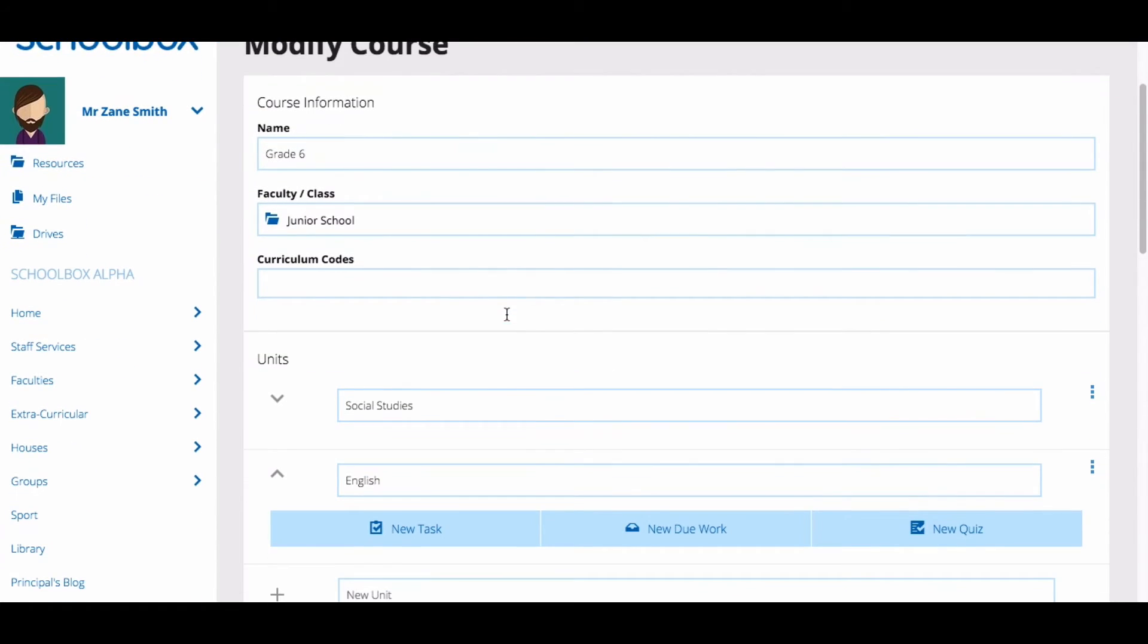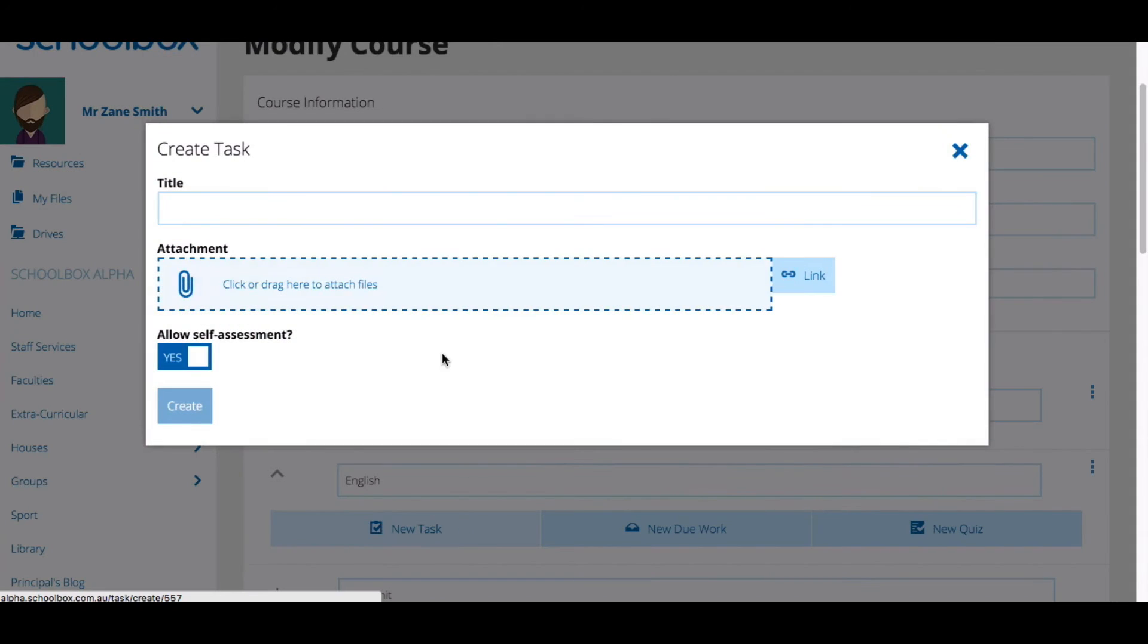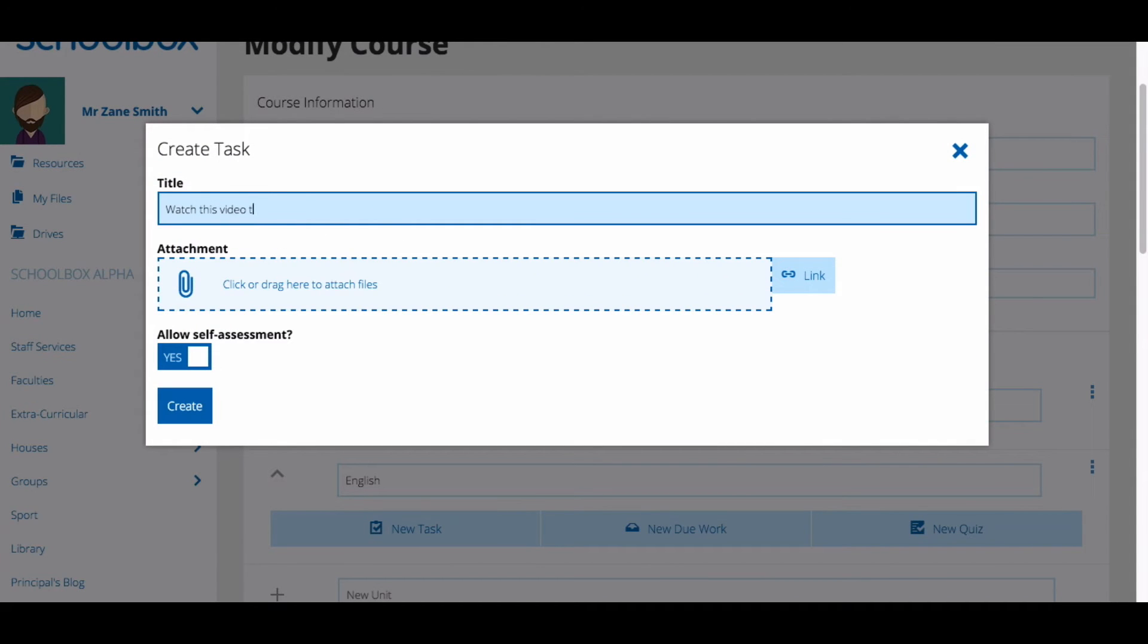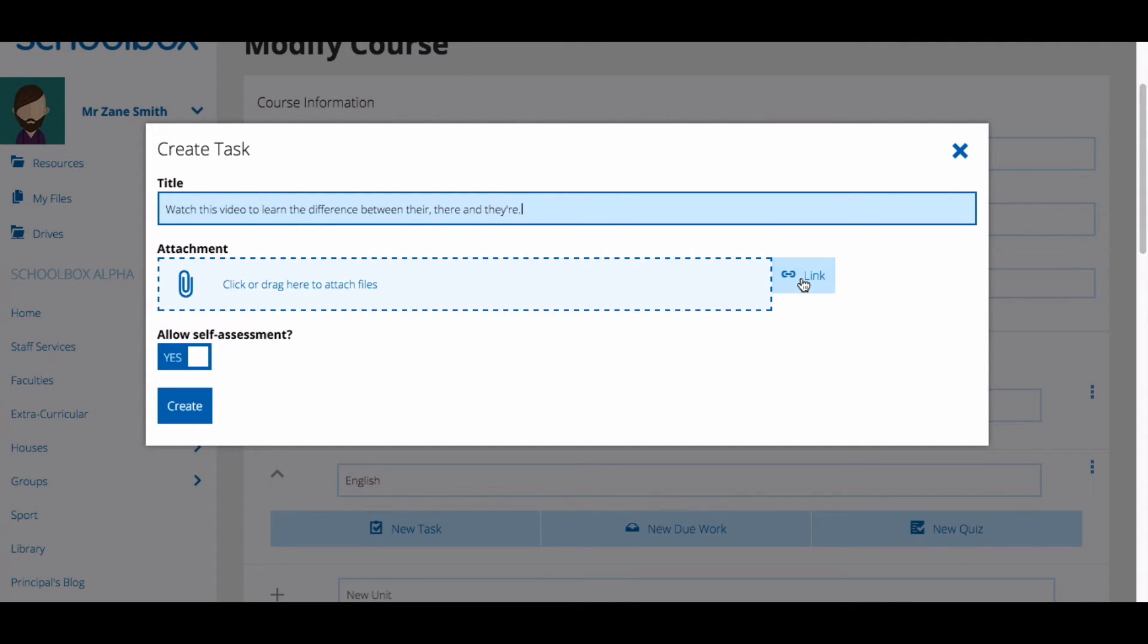To add a task, click New Task. Give your task a name or an instruction. From there you can attach a file or a link.